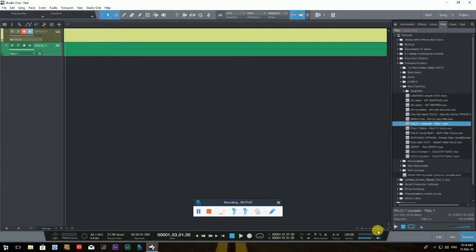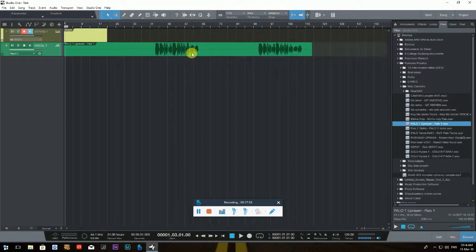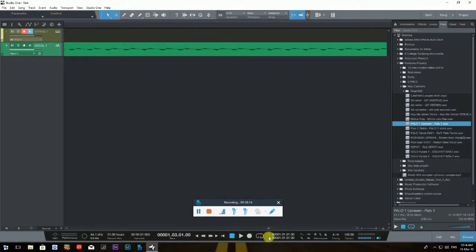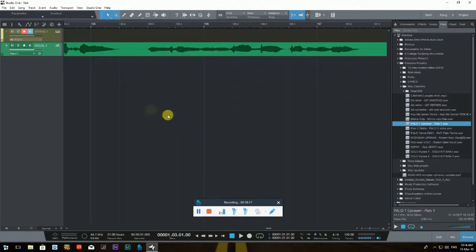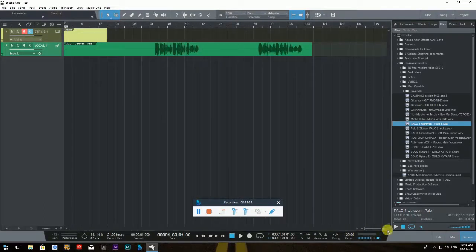For example, if there's a small silent area between vocals and guitar that you want to cut out, it would be very hard to do zoomed all the way out. Zoom in to make that area large and visible, use the scroll bar to navigate to the right spot, and then you can cut precisely. That's how I use it — very useful.